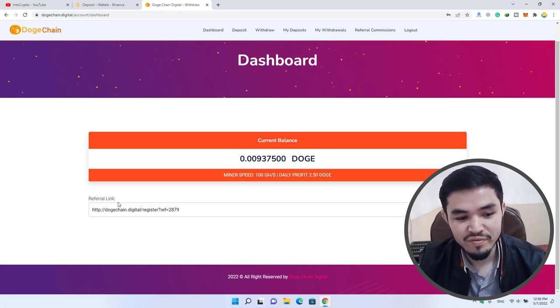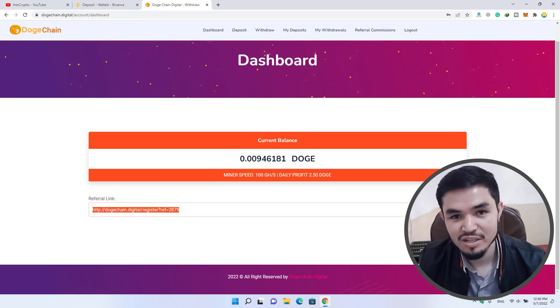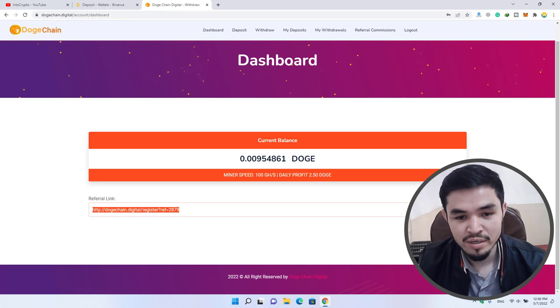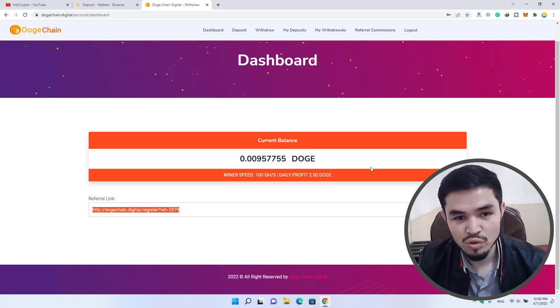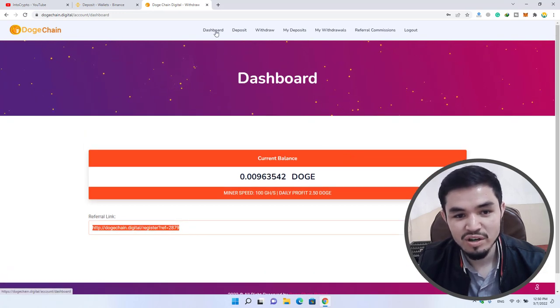You can find your referral link here. Simply copy your referral link and share it with your friends on social platforms to earn more Dogecoin. As you can see, we are on the main dashboard.